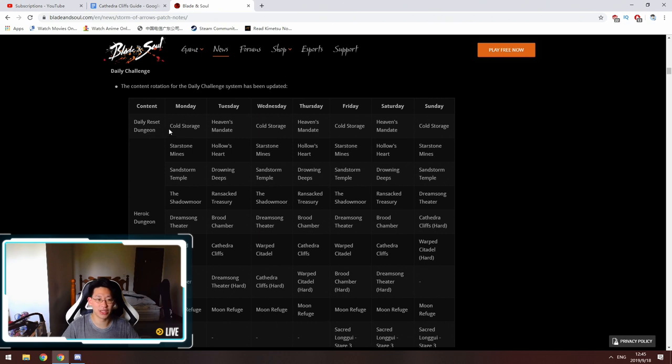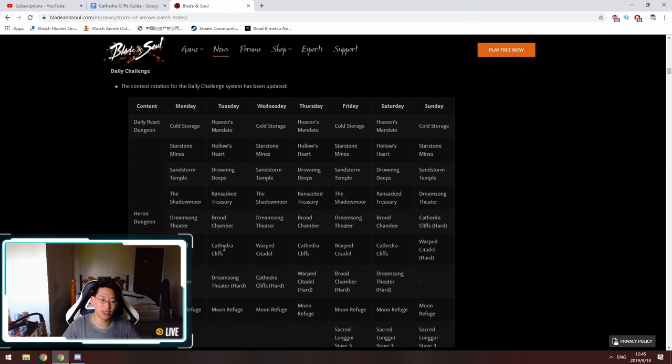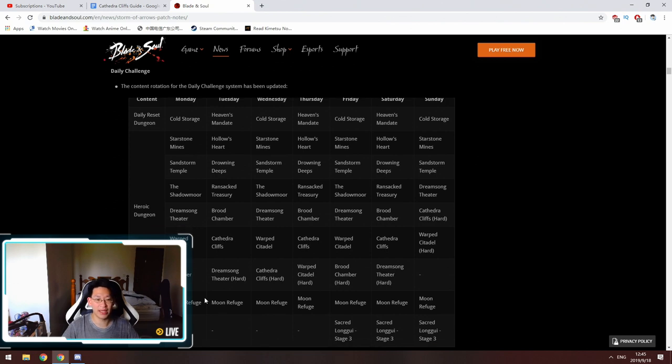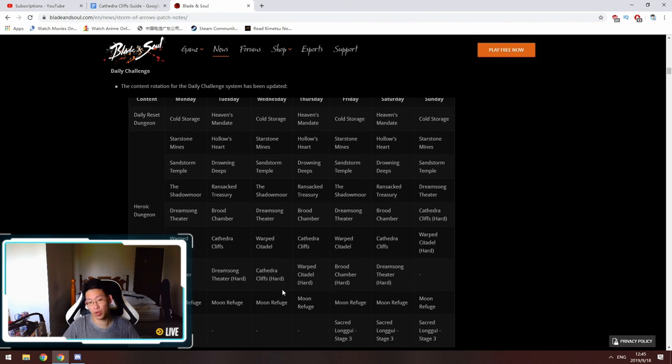The daily challenge has now been changed to alternate between two dungeons. There's one that's Cold Storage, Heaven's Mandate, then the next day's Cold Storage again, then Starstone Mines and Hollow's Heart, Sandstorm Temple, Drowning Deeps, Shadow Moor, Ransack Treasury, Dreamsong Theater, Brute Chamber, Warp Citadel, and Cathedra Cliffs. Then we have the hard mode stuff, and this just rotates.